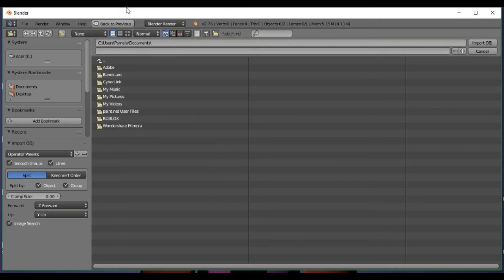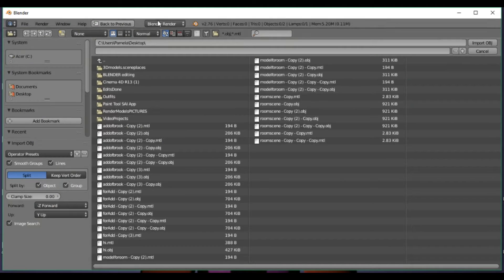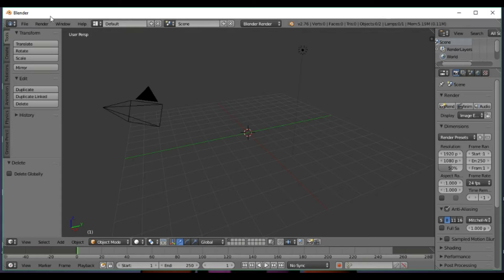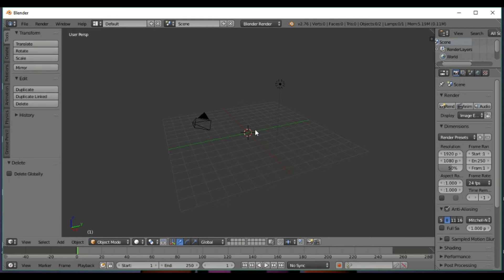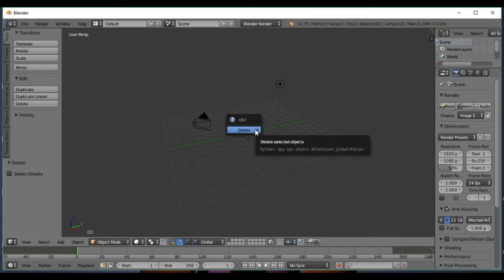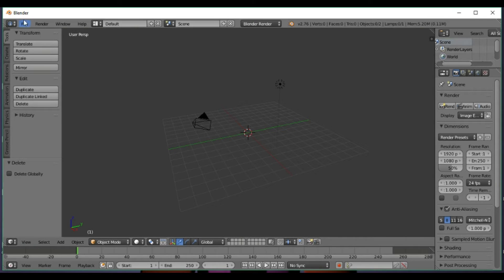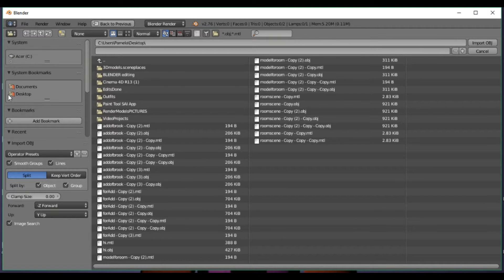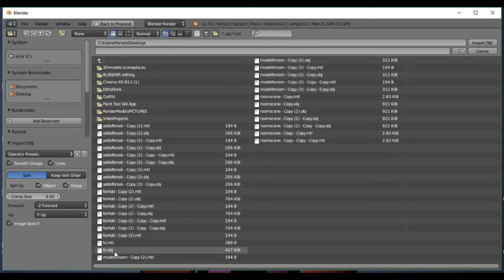Go to Blender. You're going to start with this block and you want to click Delete and then click OK. Go to File, Import, then go to desktop and search for your file. You want to click on the OBJ file.